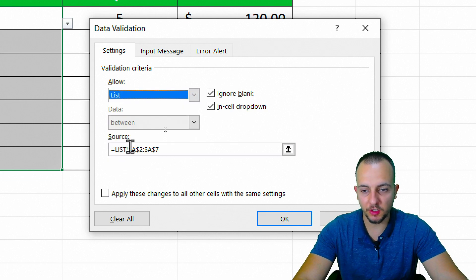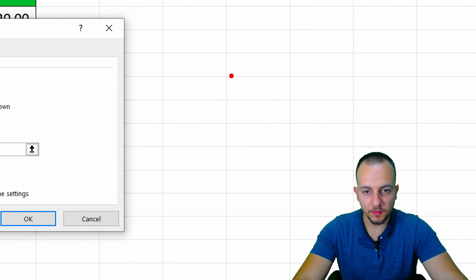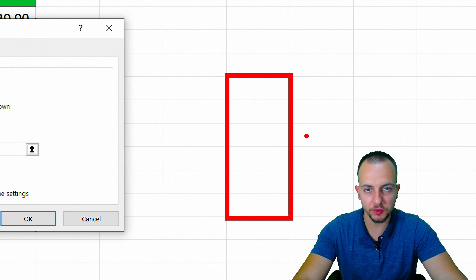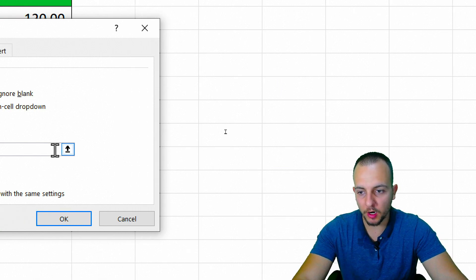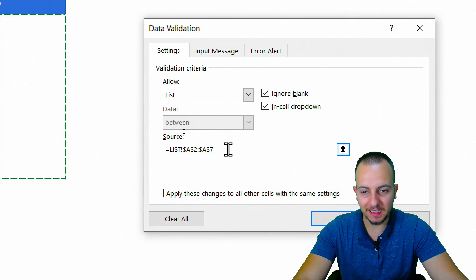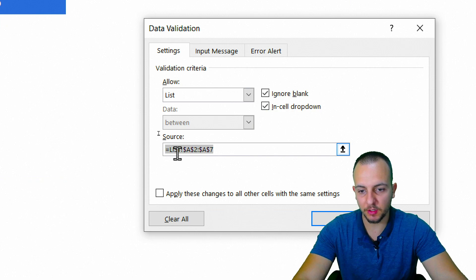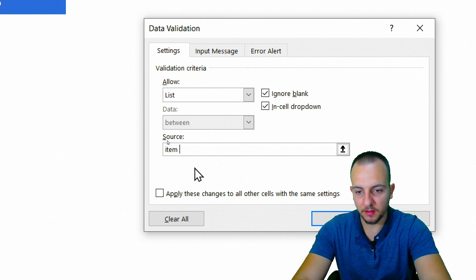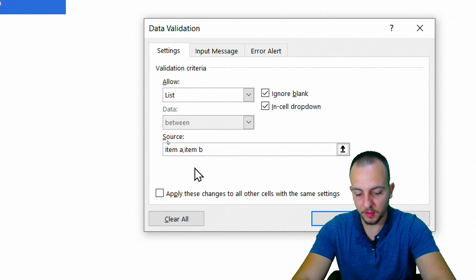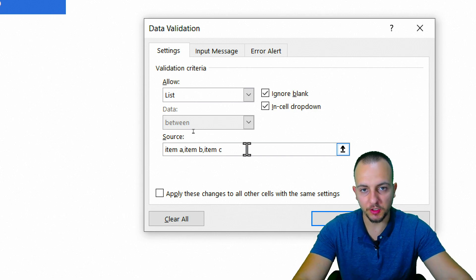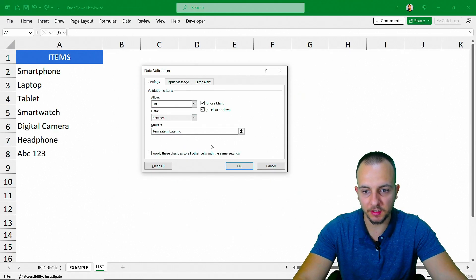In the Source, you can choose either specific cells where you have the list that you want to use, or you can manually type in the items — something like Item A, Item B, Item C, and so on. That's the basic logic to create a list in Excel.